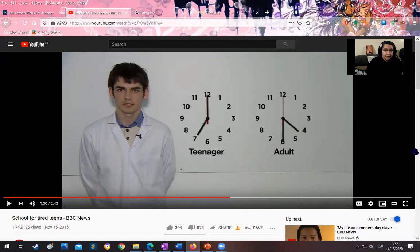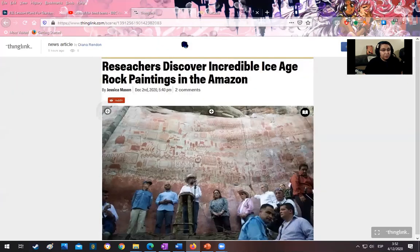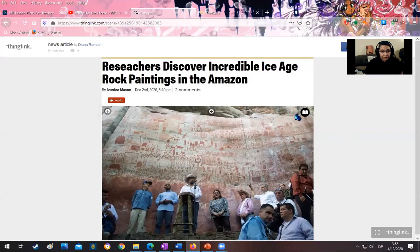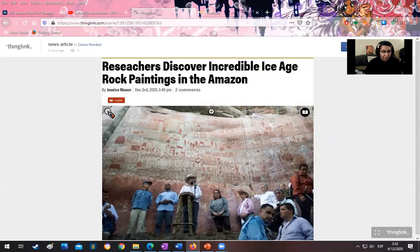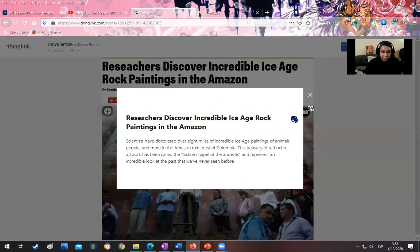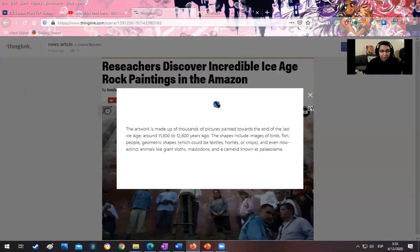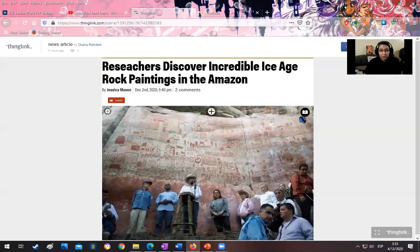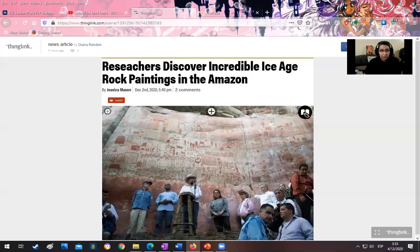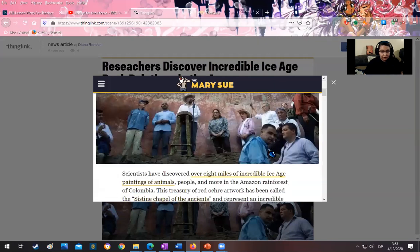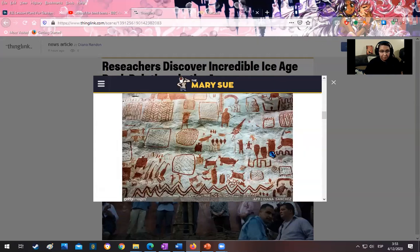Next, I will ask the students to read a news article and read it and then interact with the extra links provided through ThinkLink. Now, here's the article. It talks about researchers finding incredible ice age rock paintings in the Amazon. Again, they can use the software to read the news for them. And here's the second part. And if they want to read the full article, it is in this link right here. And this is the full article.